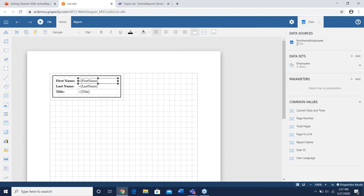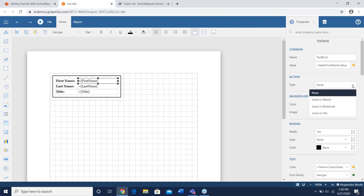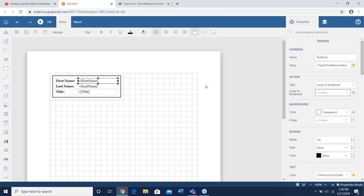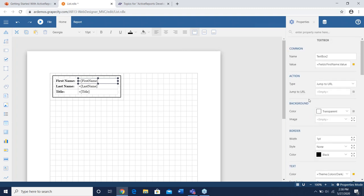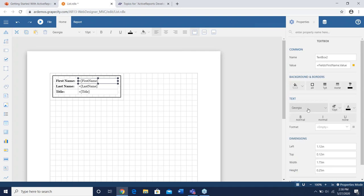We have an action button here that allows you to do a drill-down report. You have Jump to Report, which is what we'll be doing; Jump to Bookmark; or you could put a URL in directly. These are the advanced features I was talking about. For the basic view, users wouldn't need to interact with those advanced settings at all.